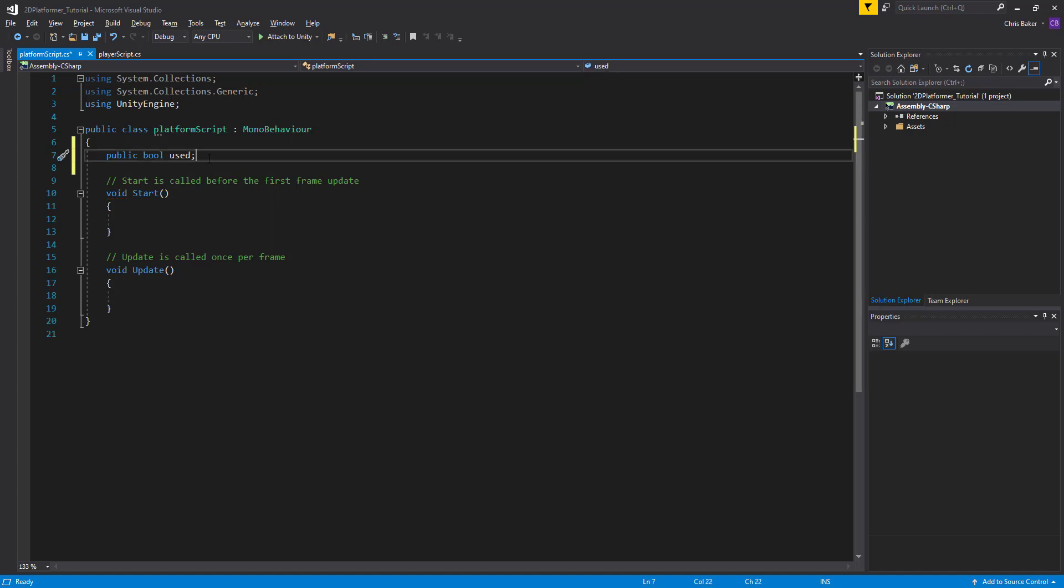We want to check when the platform has had the player leave it. So not when it enters, but when the player has left the collision area so that we can turn used to true.